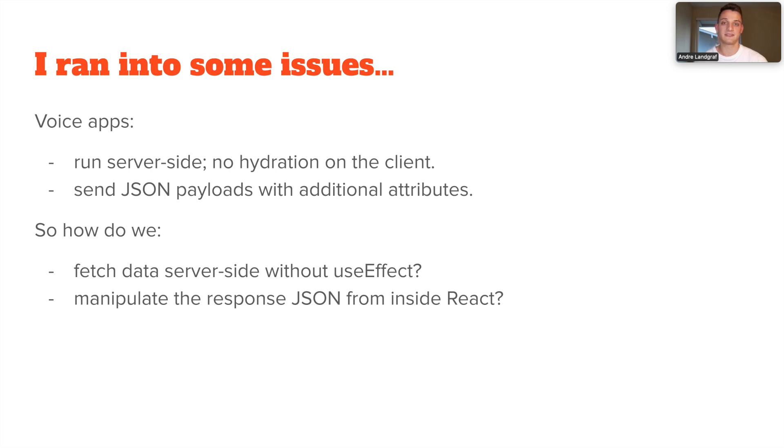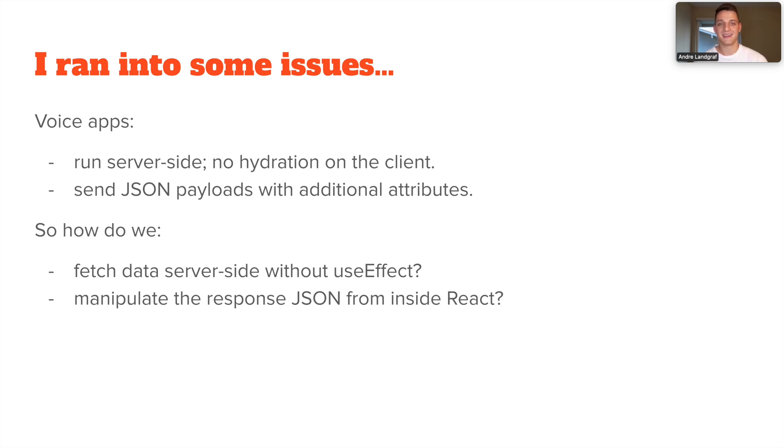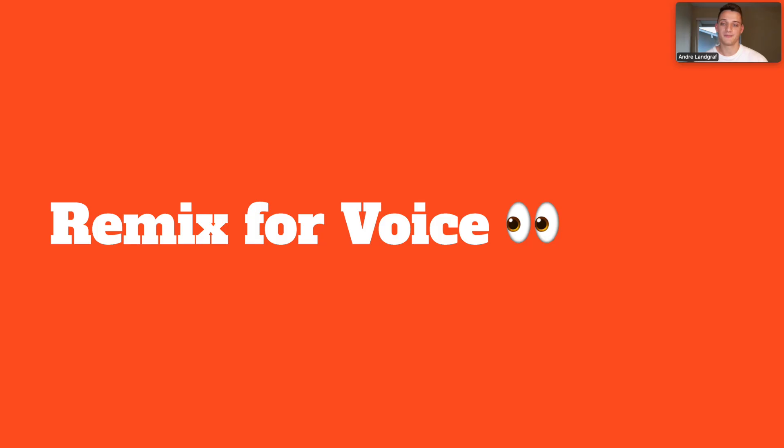So I set the project aside and went back to building web apps and I started using Remix. Remix has a really great way of loading data on the server and then using it in your React application. And that's when I started thinking, how cool would it be to use Remix for a voice app? And that's what I want to show you today. Just the first steps I took to make a Remix return SSML.